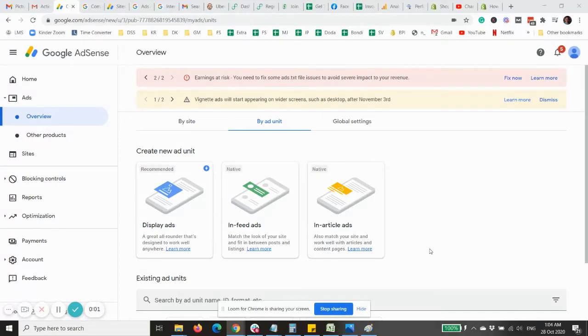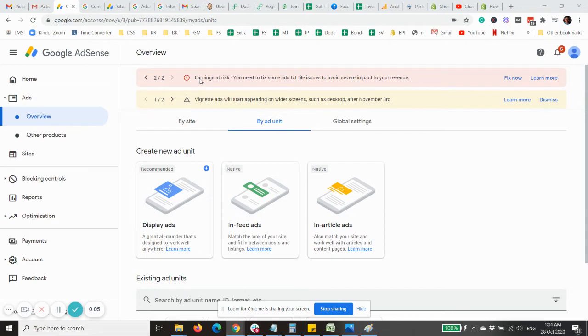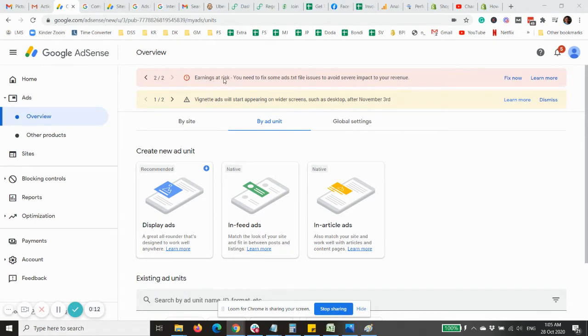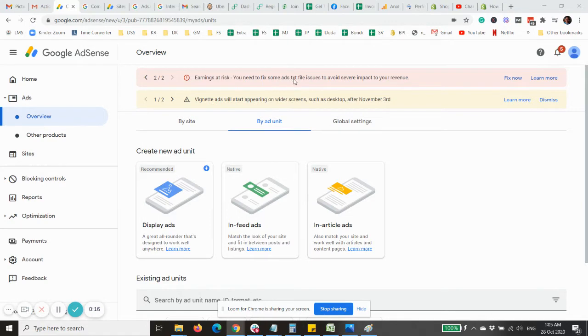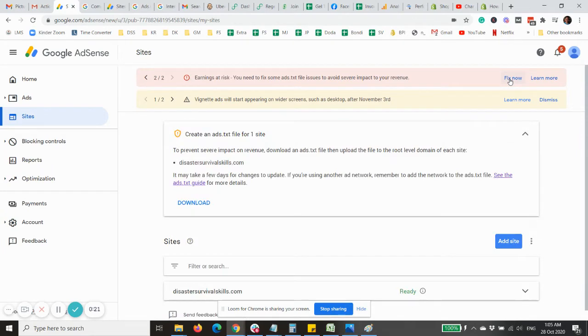Hi there, in this video I had a notification on the Google AdSense account of my client that says earnings at low risk and you need to fix some ads.txt file to avoid serious impact for your revenue. So click the fix now.